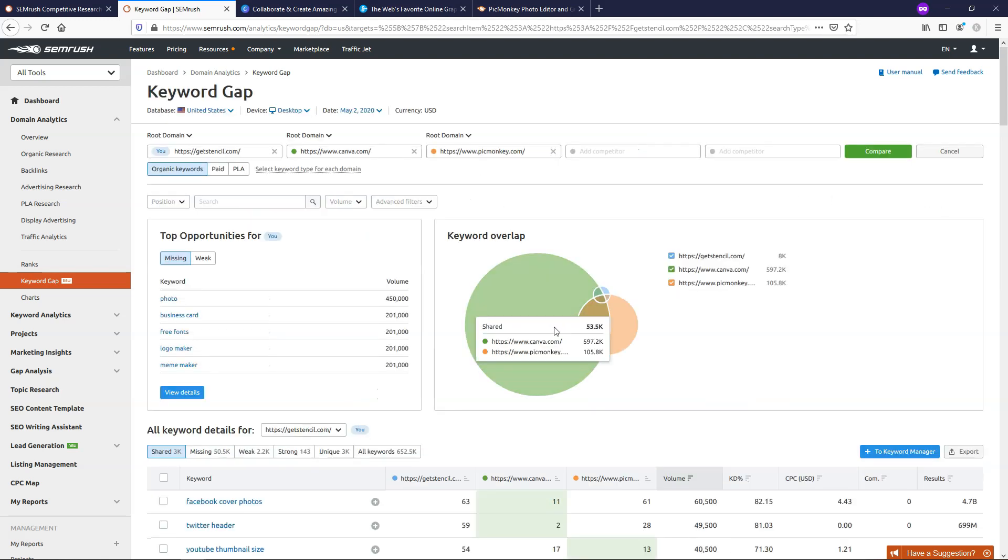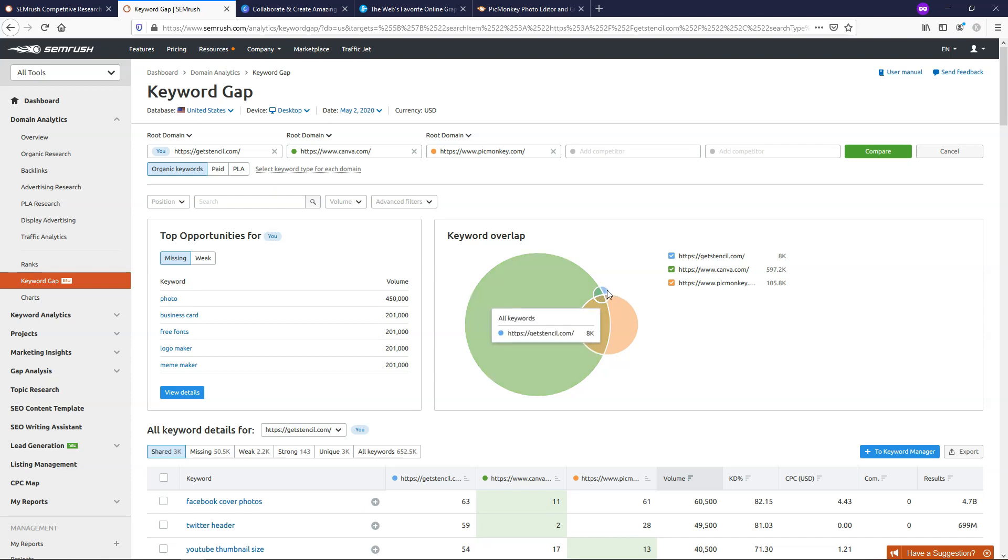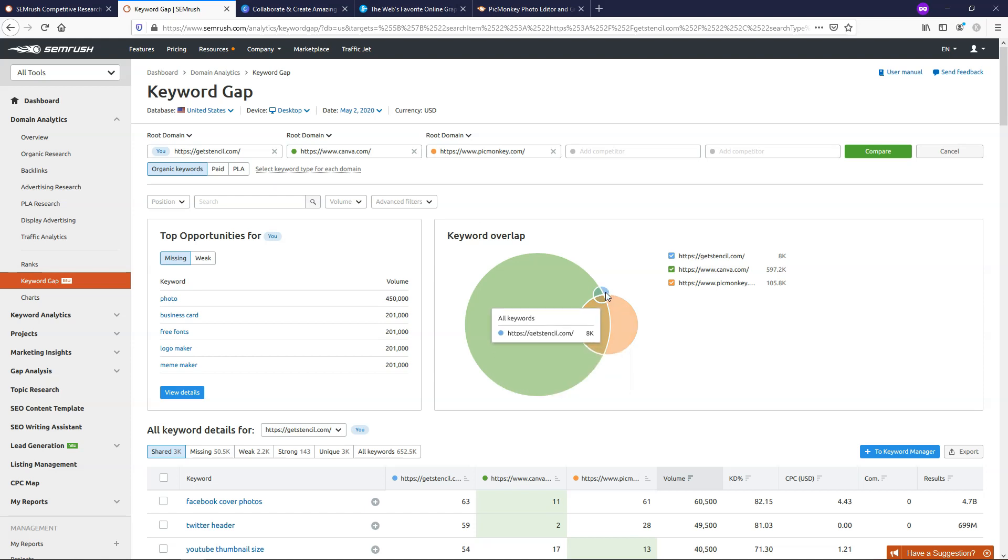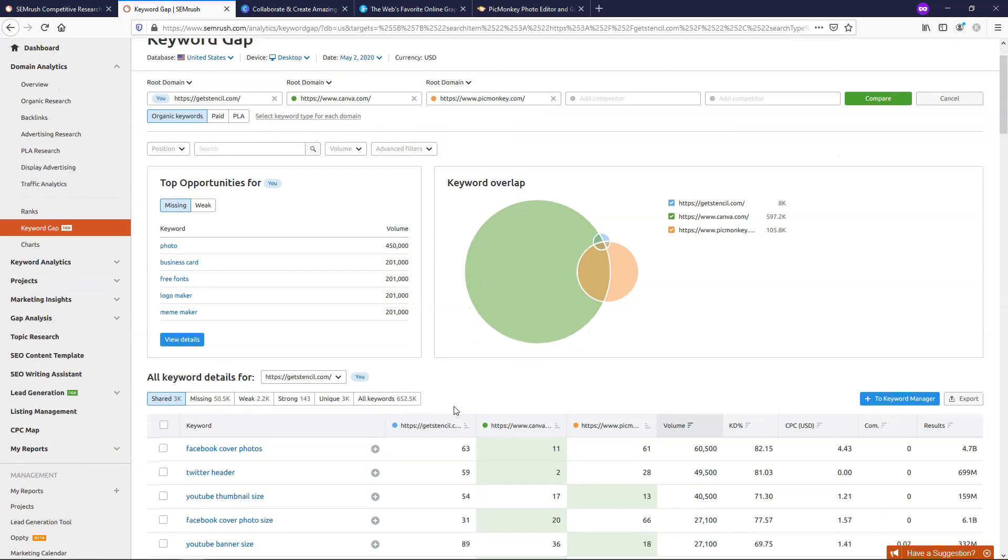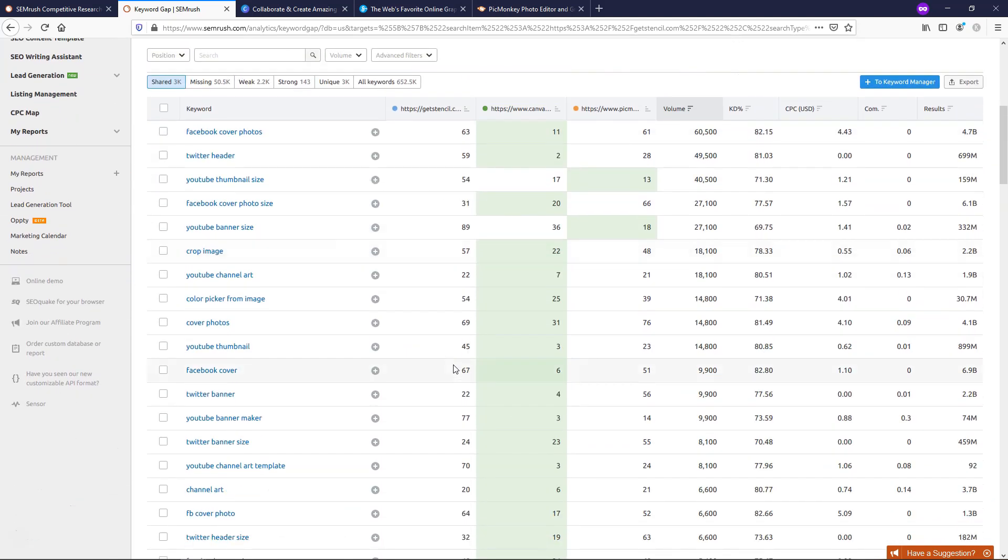Now as we can see in this chart, it's showing all of the keywords. There's 600,000 almost keywords here for Canva. And then if you go over to Stencil, there's about 8,000. And over here is over 100,000 for PicMonkey. In reality, 8,000 is still awesome. So there's nothing really against Stencil. It's just very tough competition. If we were to look at different opportunities we could possibly go after for Stencil, we can scroll down and see some different things.